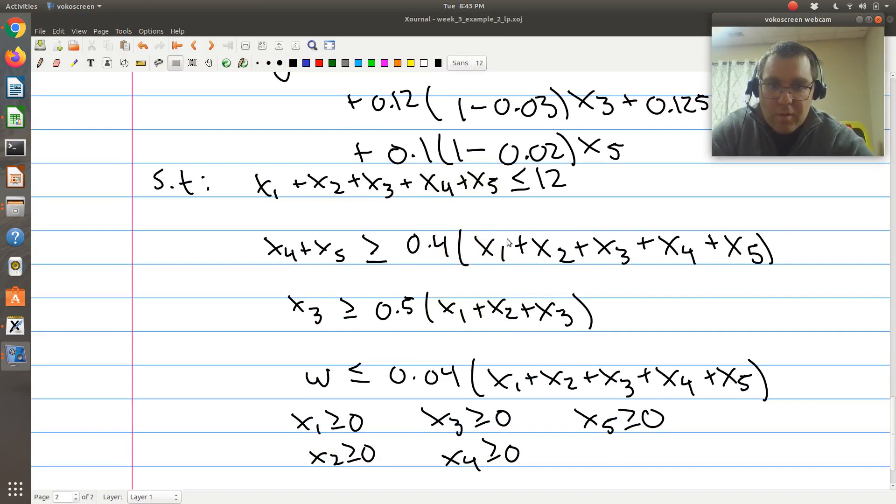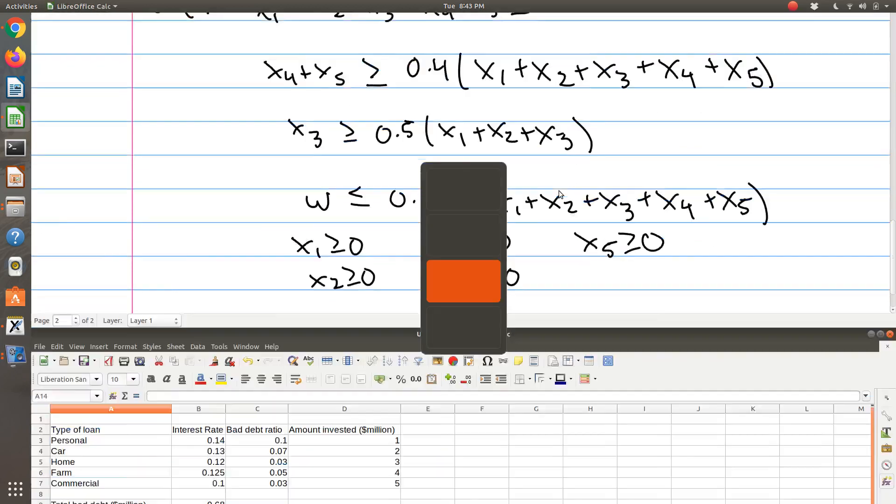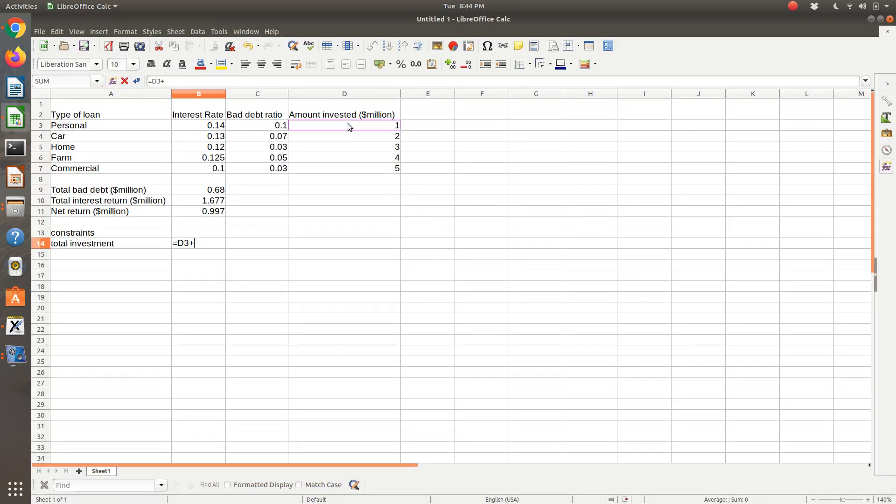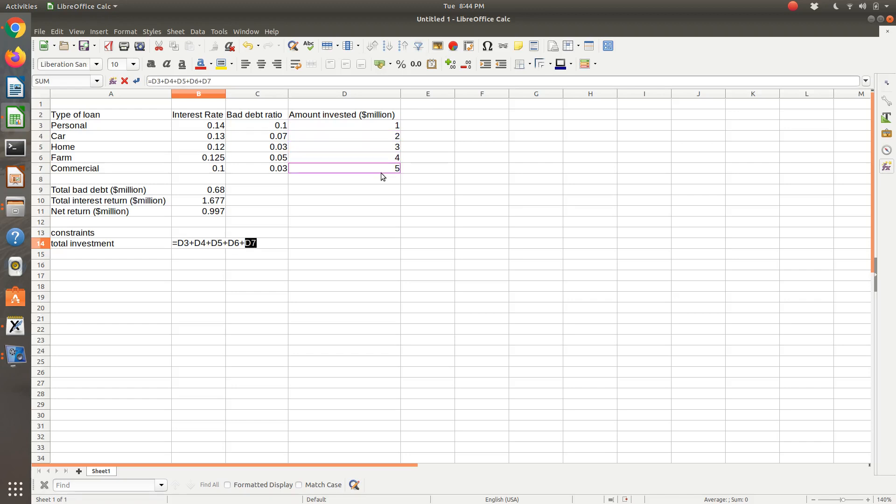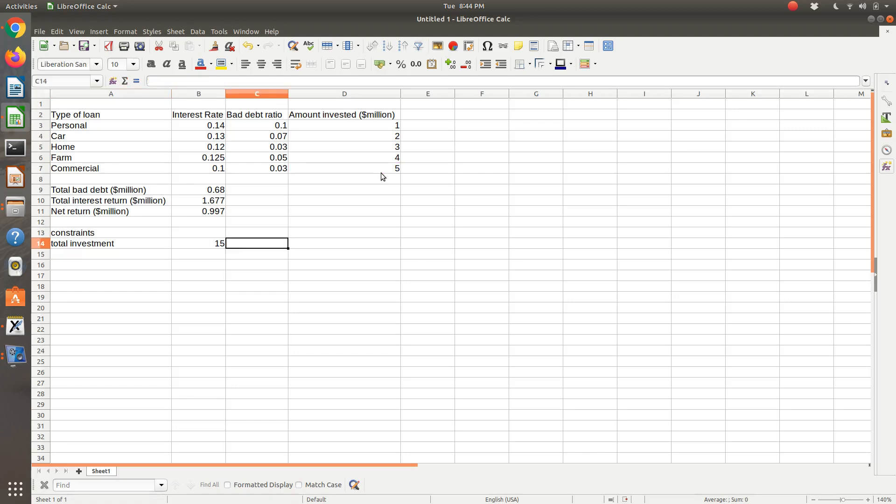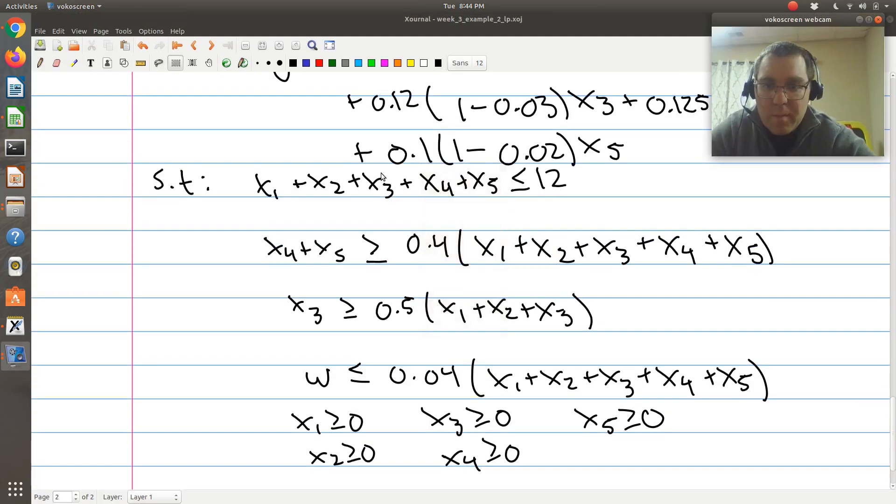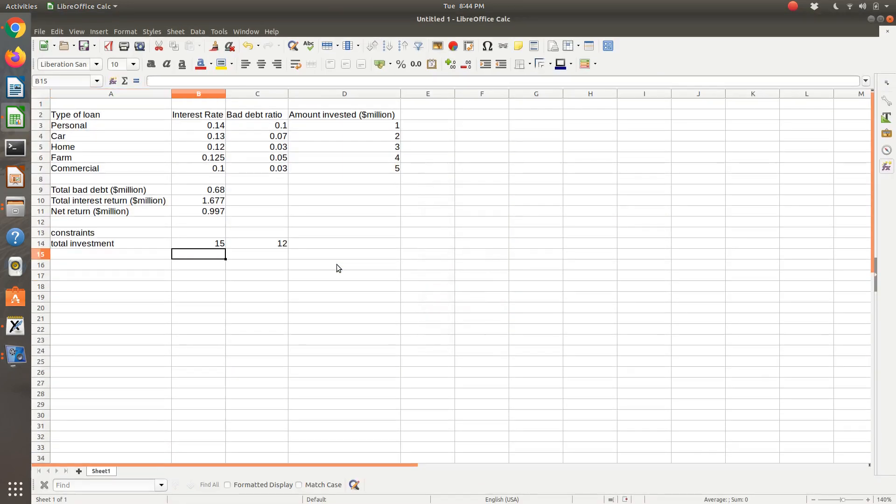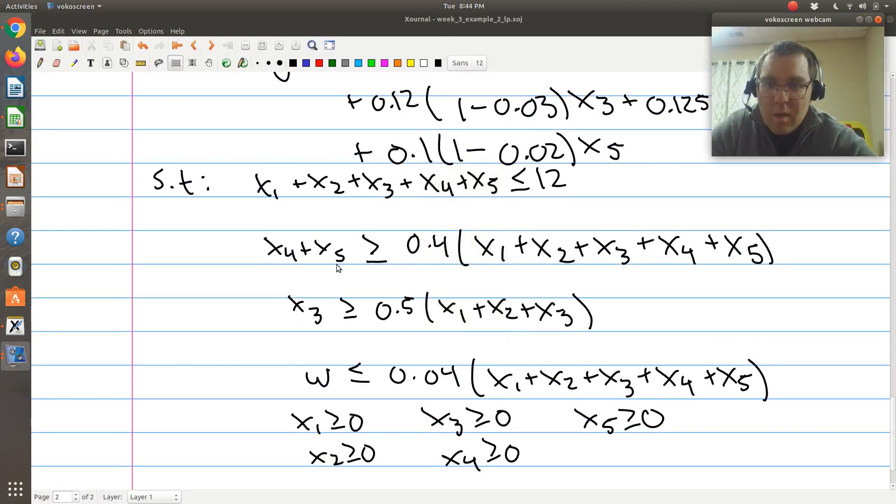So first it's going to be that our total investment is less than or equal to $12 million. So I'm just going to sum up my total investment. Again Excel has a sum, but I'm just going to go ahead and sum them all up. And I know that has to be, it's going to be less than or equal to $12, so I'm just going to type it in there so I remember.